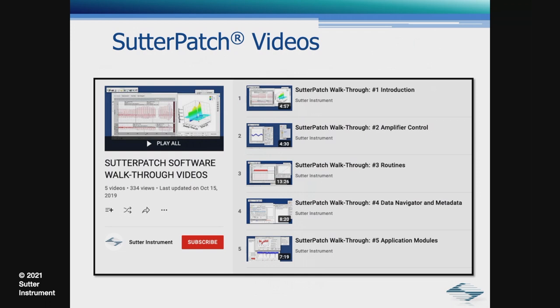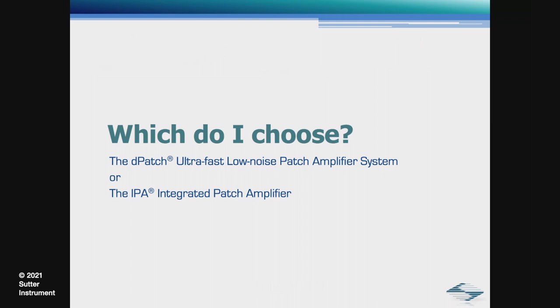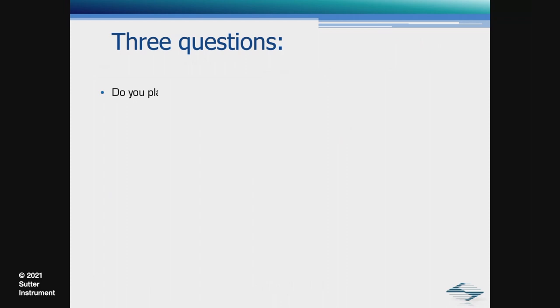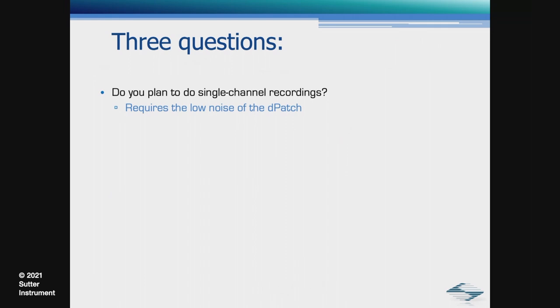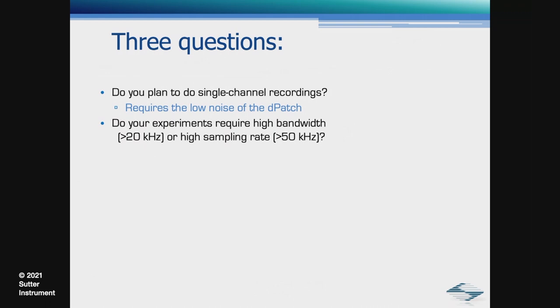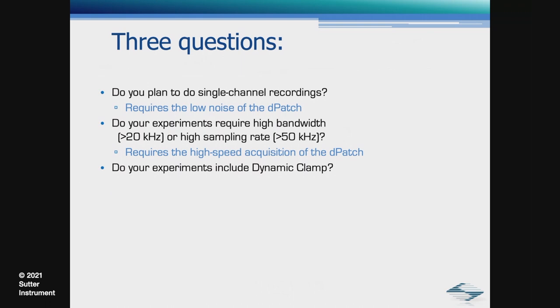Now we have choice of amplifiers. Which one do I choose? Typically, we ask three questions. Do you plan to do single channel recordings? Then the low noise option of the D-Patch is probably what you need. Do your experiments require bandwidth that is greater than 20 kilohertz and higher sampling rate greater than 50 kilohertz? Then the D-Patch would be a better choice. Finally, do your experiments include dynamic clamp? Well, the D-Patch is the only commercial amplifier out there that has this option. My colleague, Jan, will talk about dynamic clamp option in detail in his talk.